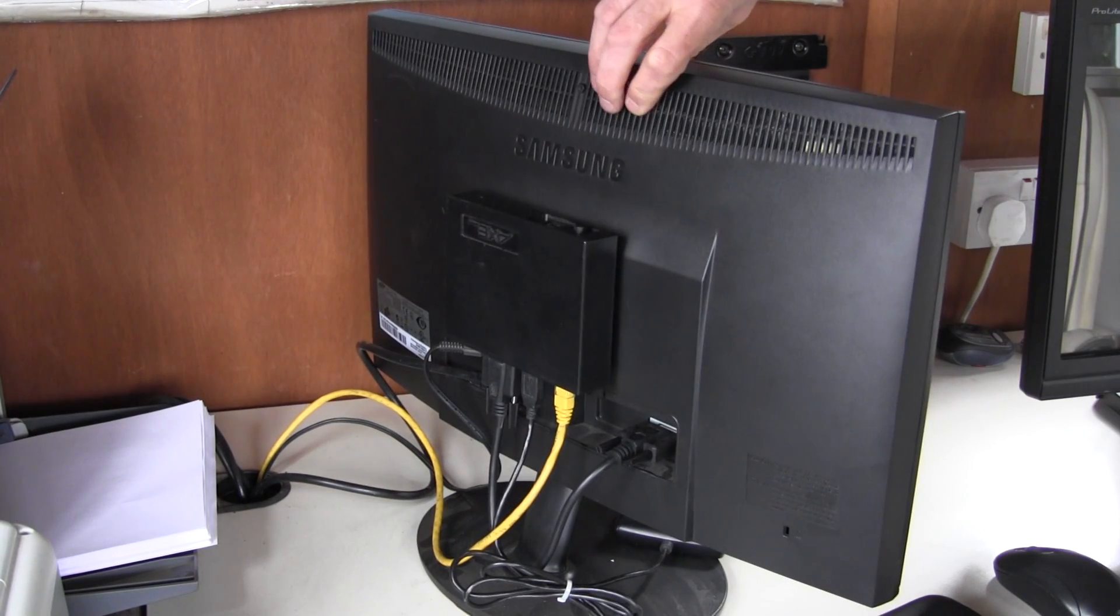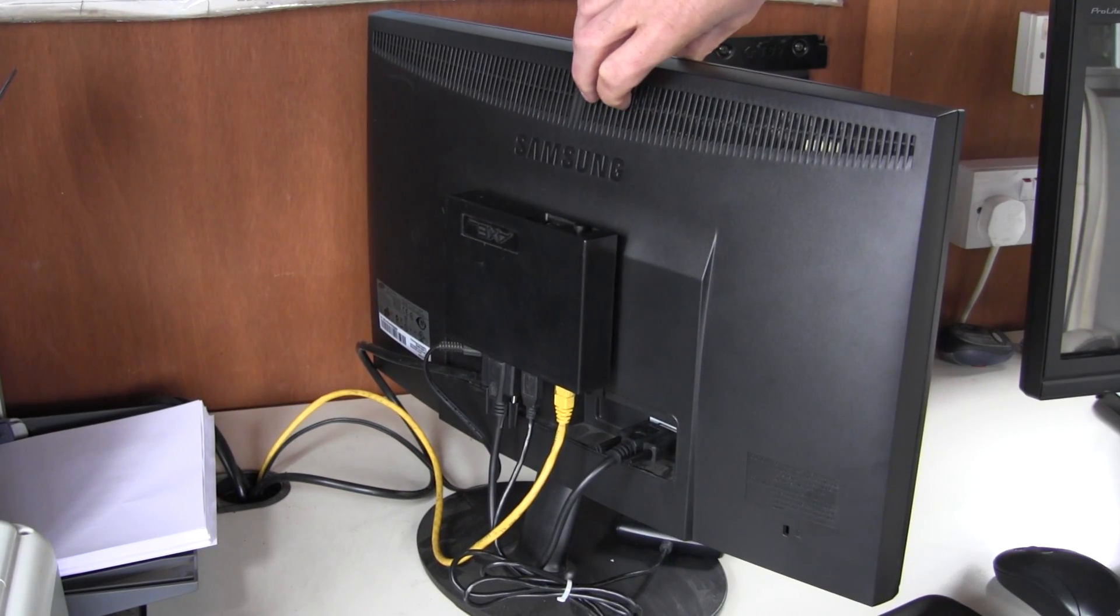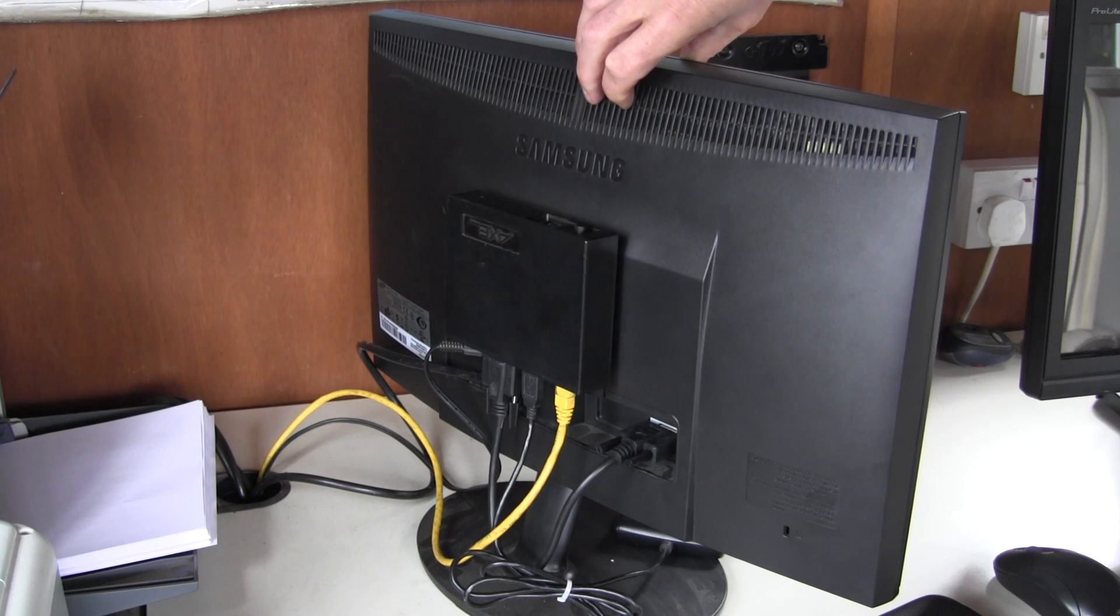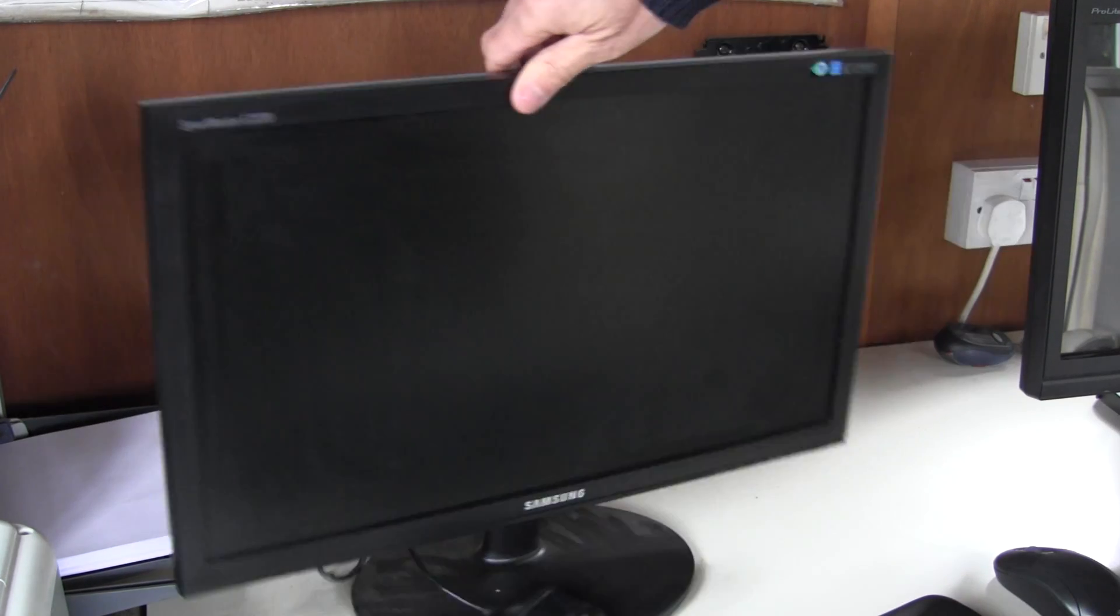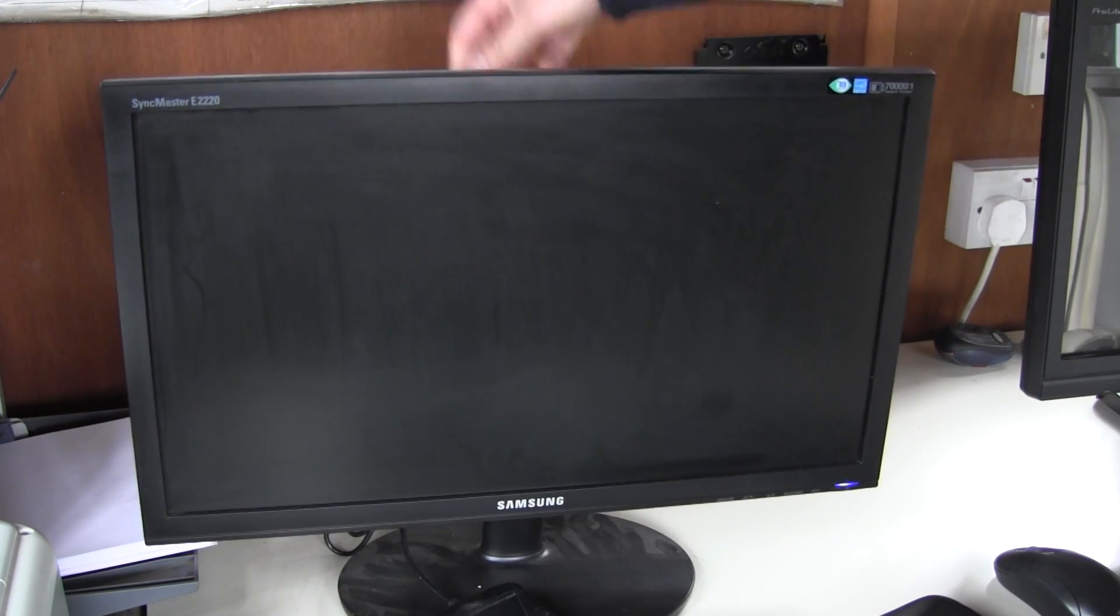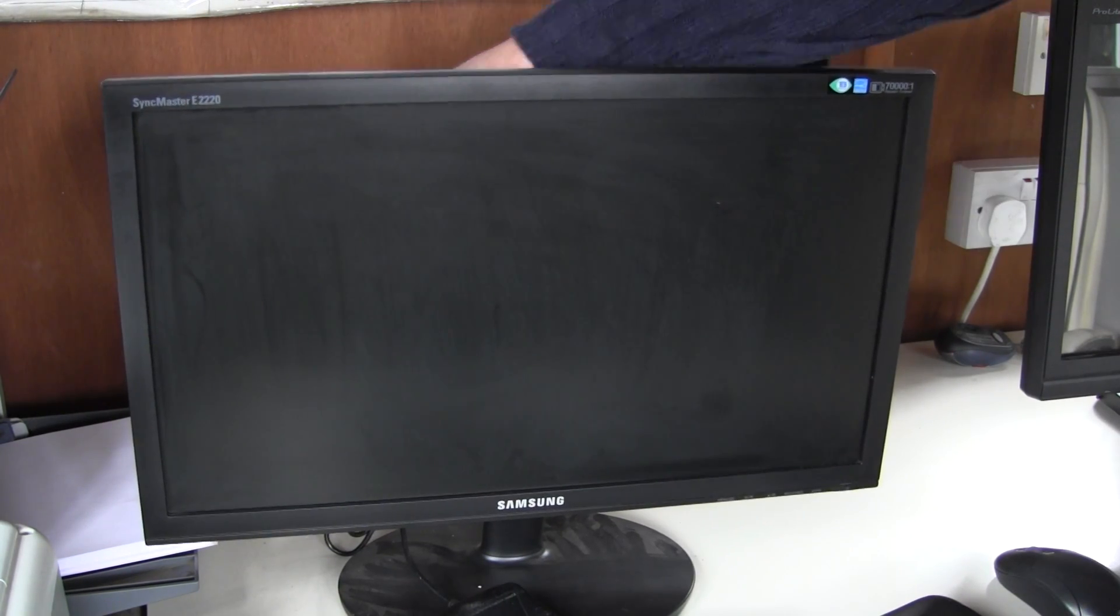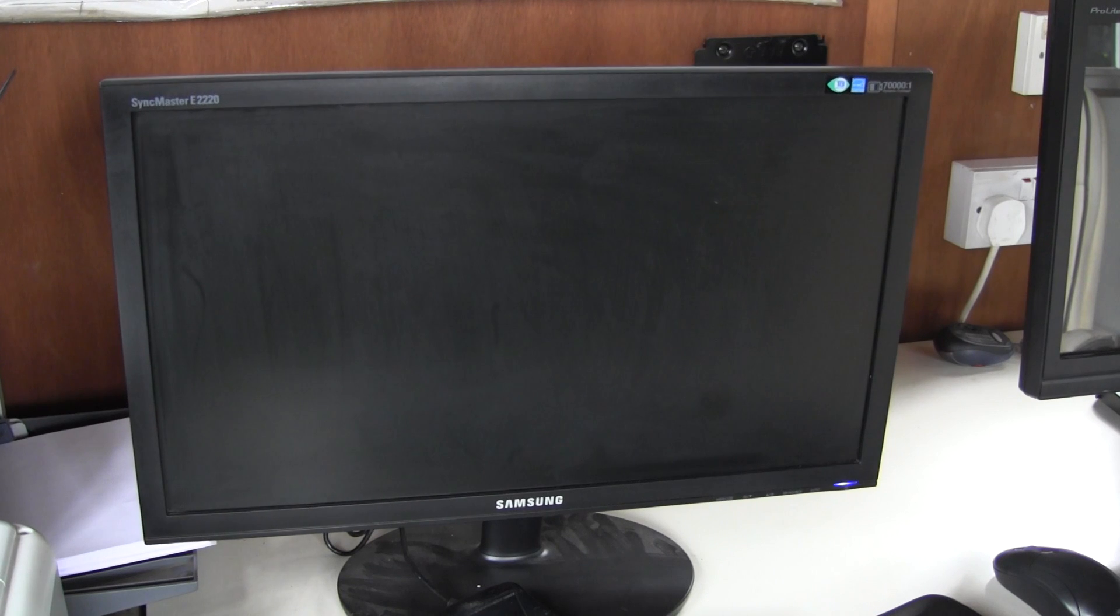So here we have the terminal. It's a Model 80 terminal attached to the back of a monitor. On power on, it does this.